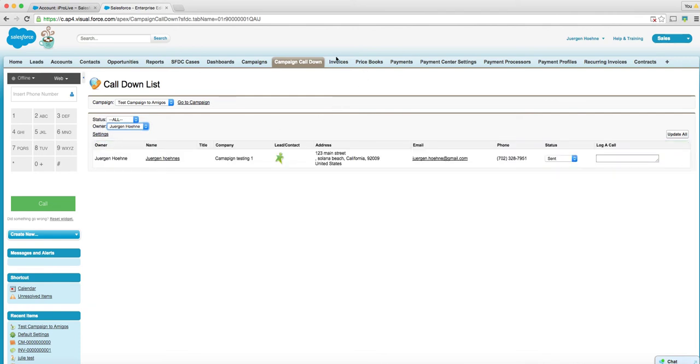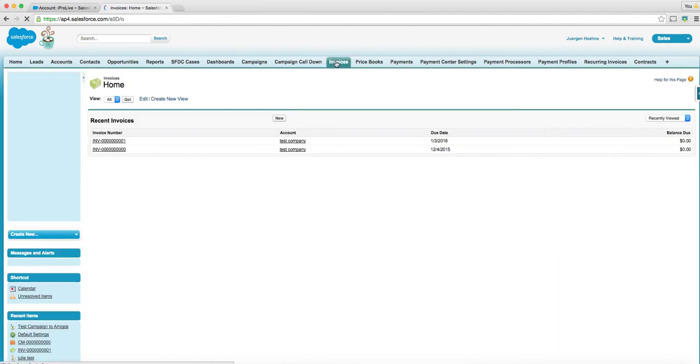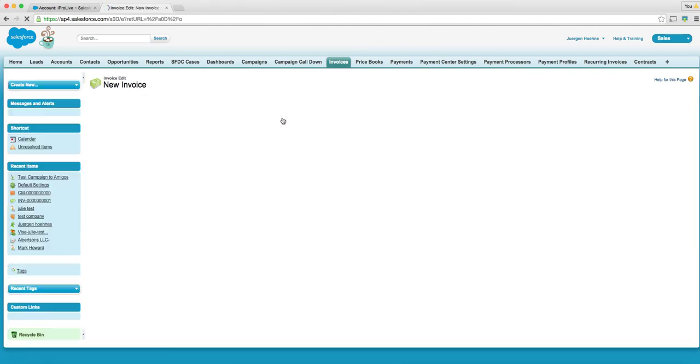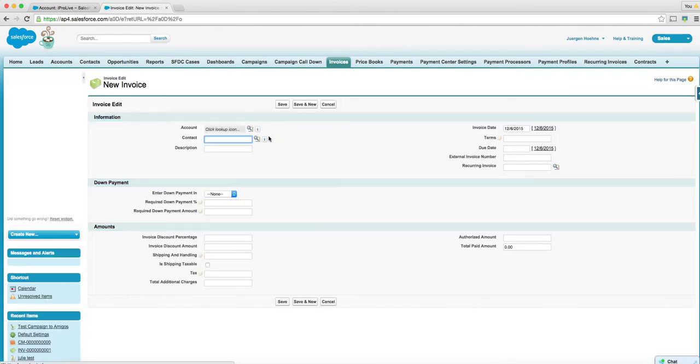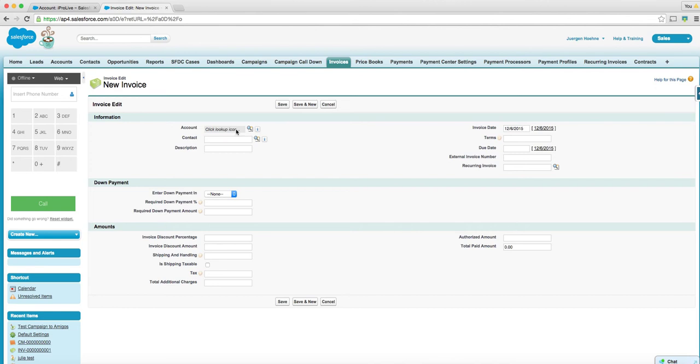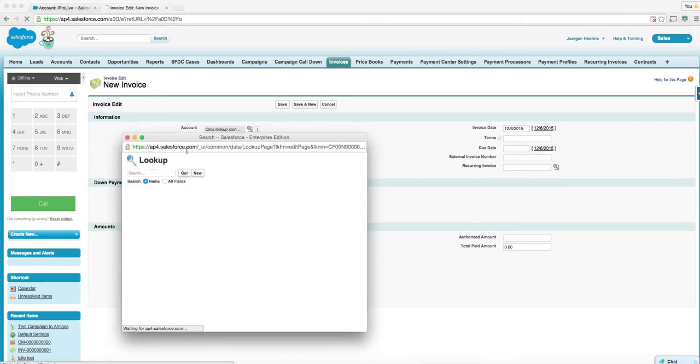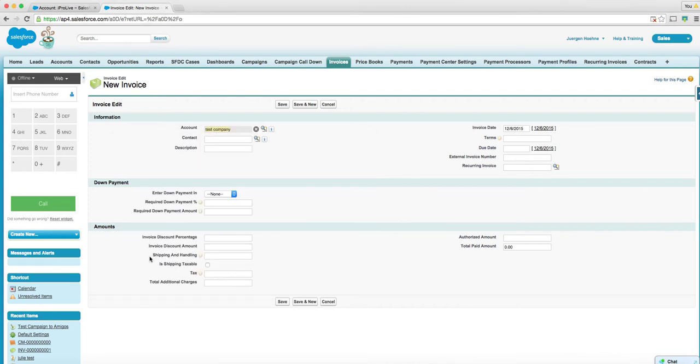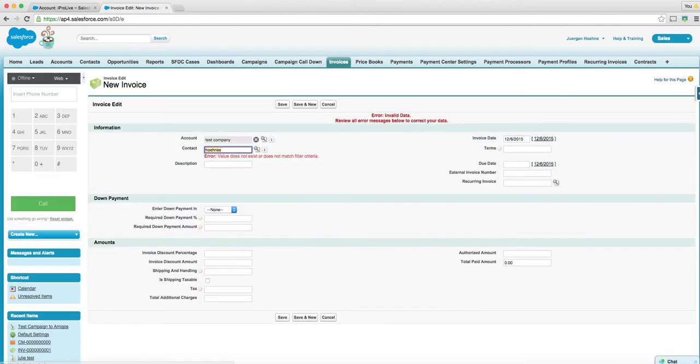And once that happens, we talk. Then I've got actually an invoice object in here and we can create a new invoice. This invoice is for instance for the test company. This is how it's done. And then who is it in there? That guy. Let's see if the guy is there.